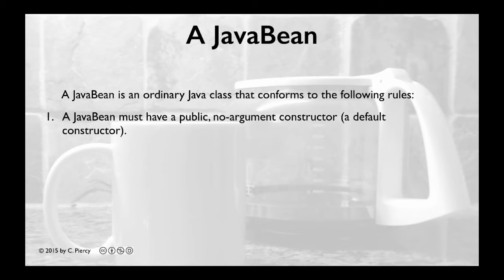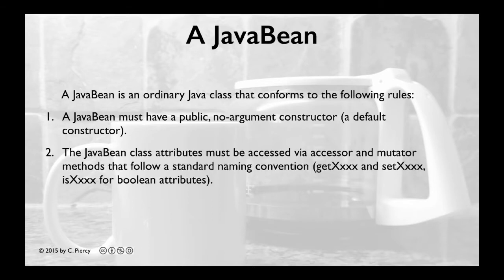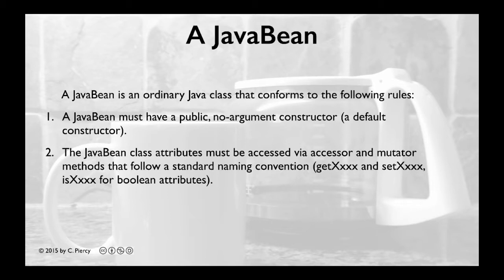This is required so that Java frameworks can facilitate automated instantiation. Second, the JavaBean class attributes must be accessed via accessor and mutator methods that follow a standard naming convention, namely get and set or is for boolean attributes. This allows frameworks to automate operations on attribute variables.